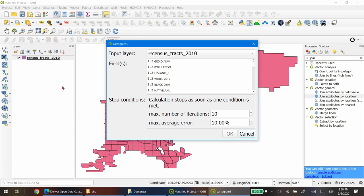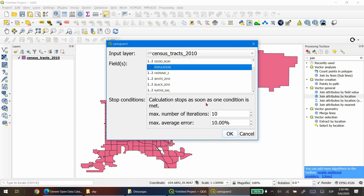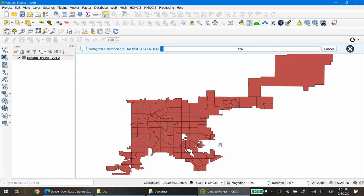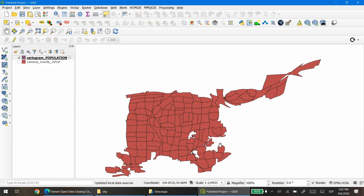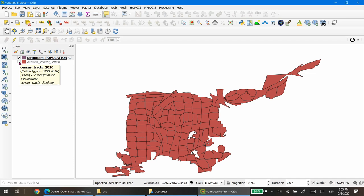Since we have only one layer available in our layers panel it will be chosen for you. Select the layer you want to transform into a cartogram, then select the field to use — in this case I'll choose Population — and click OK. The cartogram is created and automatically the plugin will deactivate your original layer. You can click to activate the original layer to see the differences.